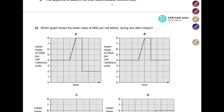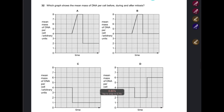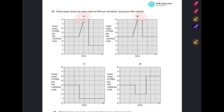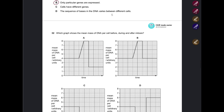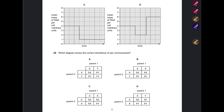Question: Which graph shows the mean mass of DNA per cell before, during, and after mitosis? In mitosis, daughter cells have the exact same number of chromosomes as the parent cell. Just before mitosis, chromosomes are exactly replicated, so the chromosome number doubles — the mass doubles. Options A and B show this increase. Options C and D show reduction, so they're eliminated. After cell division, the copies separate and daughter cells have the same chromosome number as the parent. If we started with four, we end with four. Option B correctly shows this — in A, the mass drops below the parent level. Answer: B.